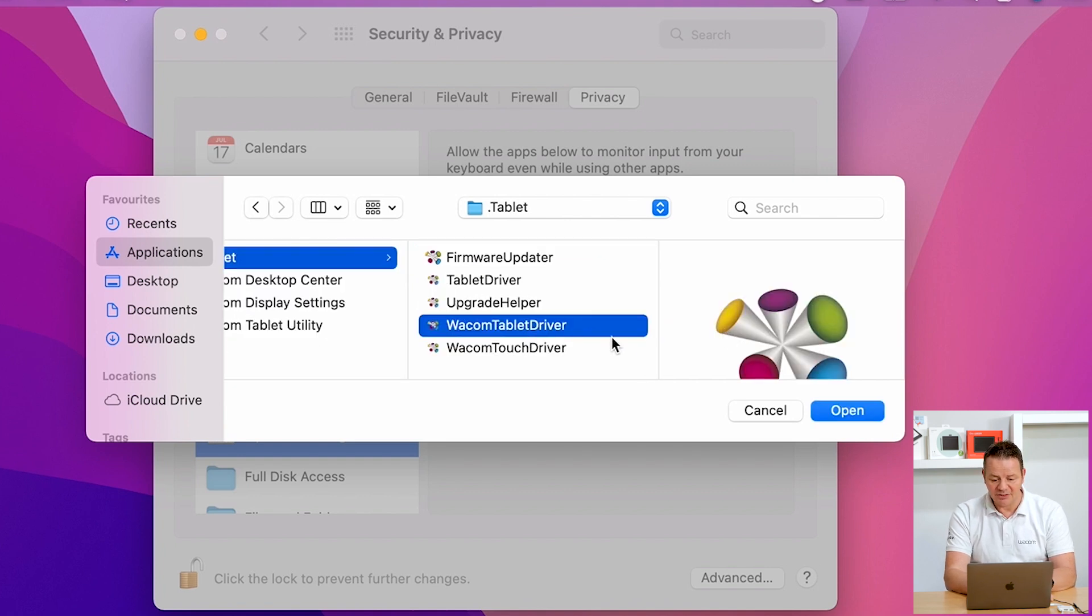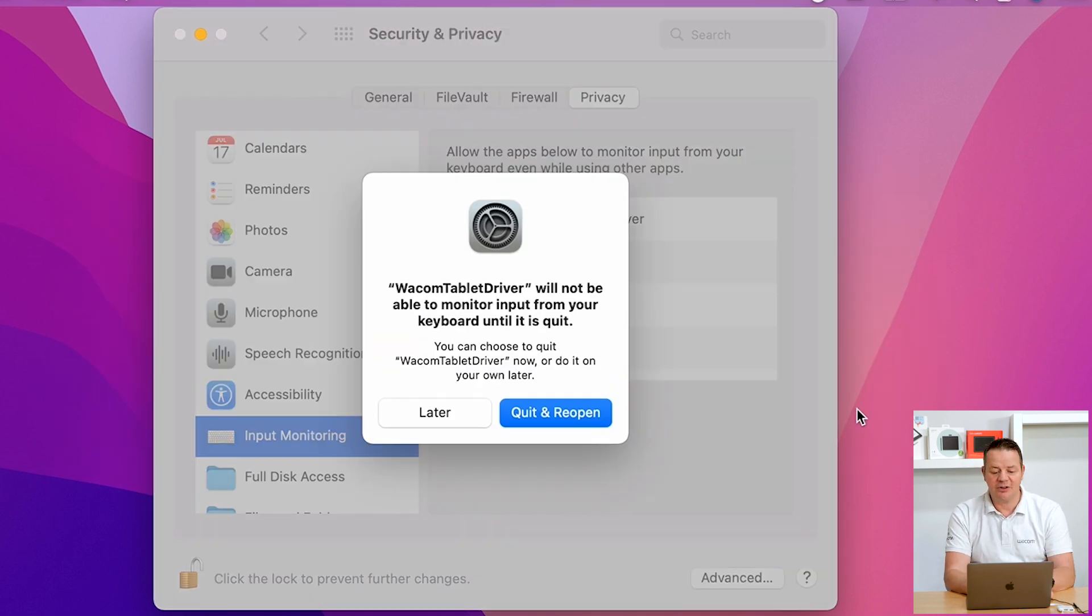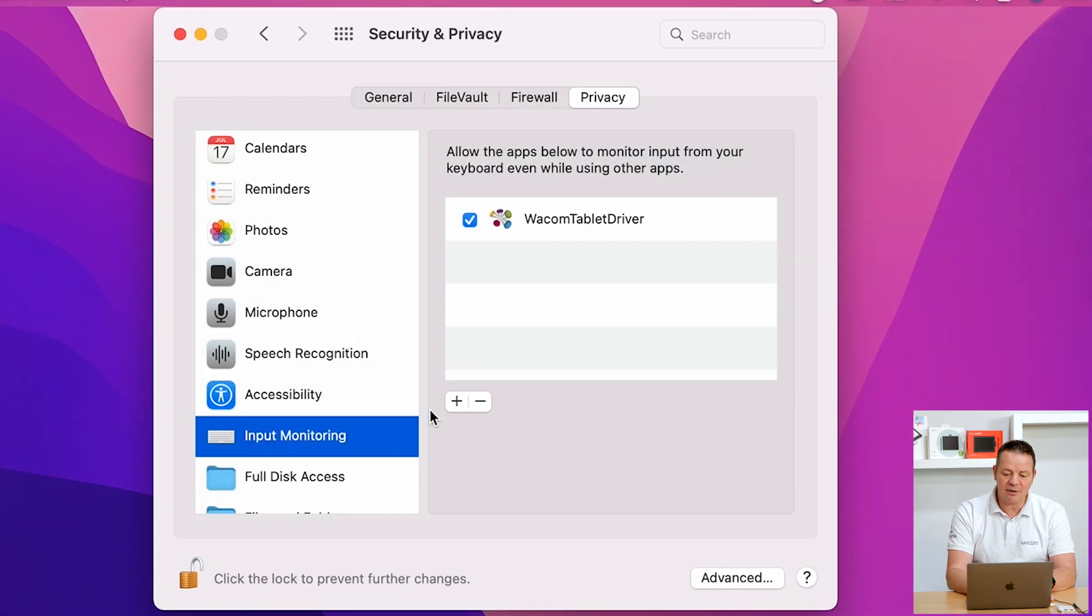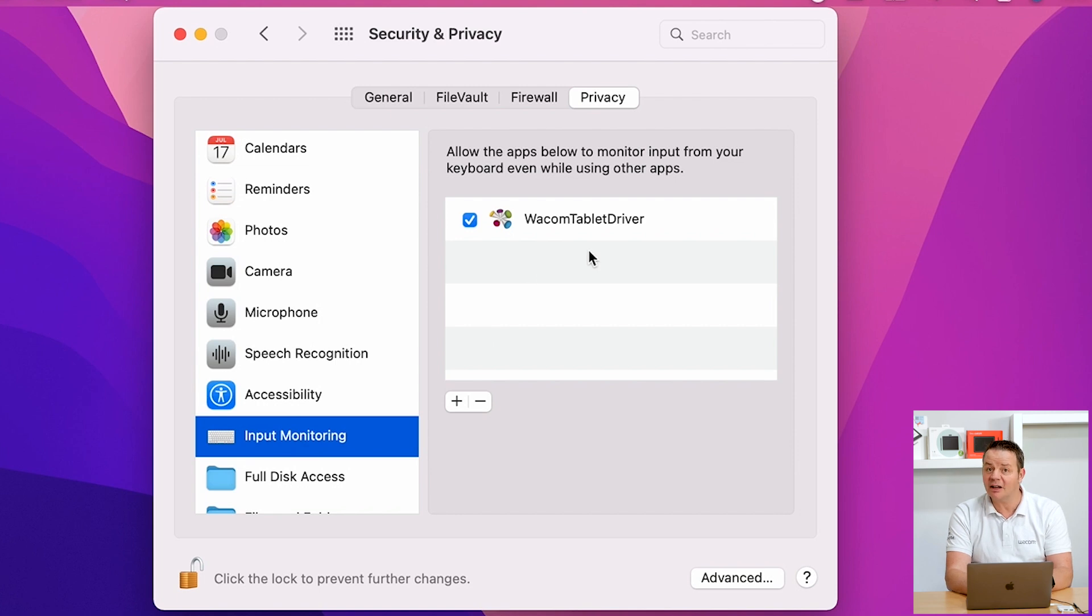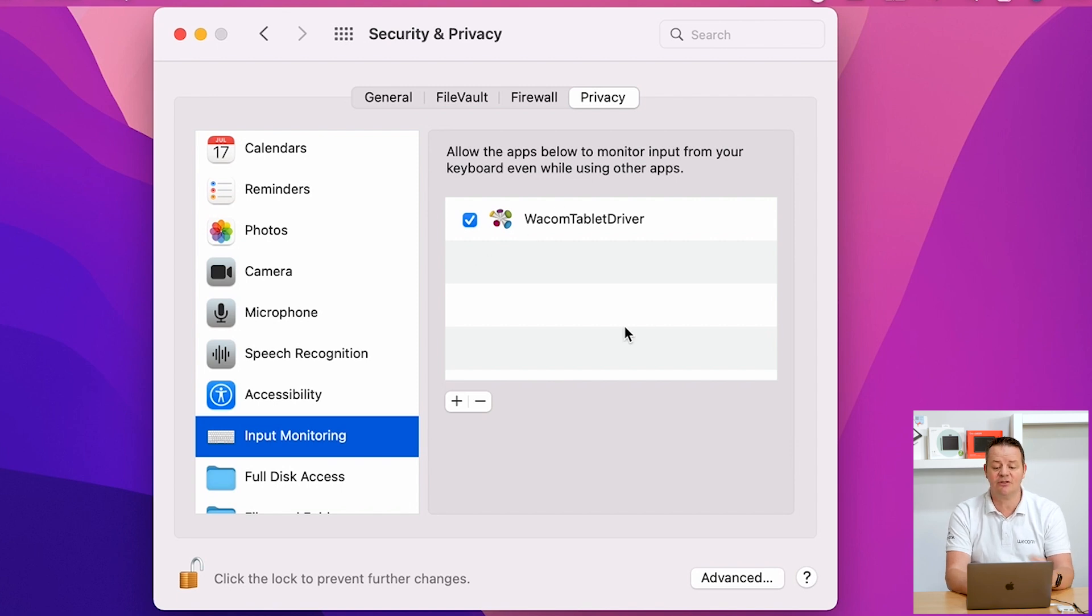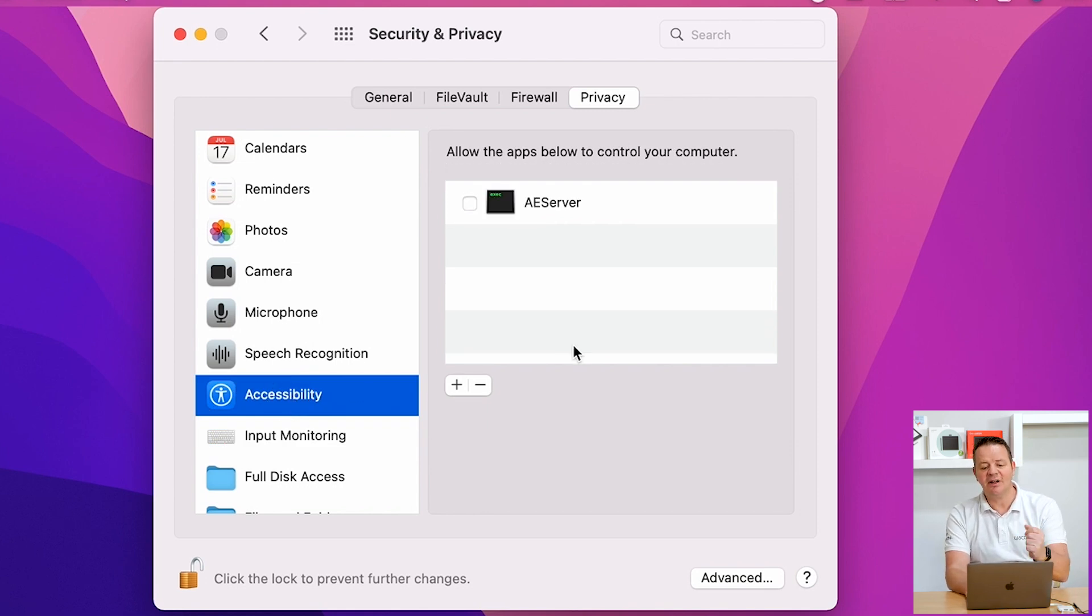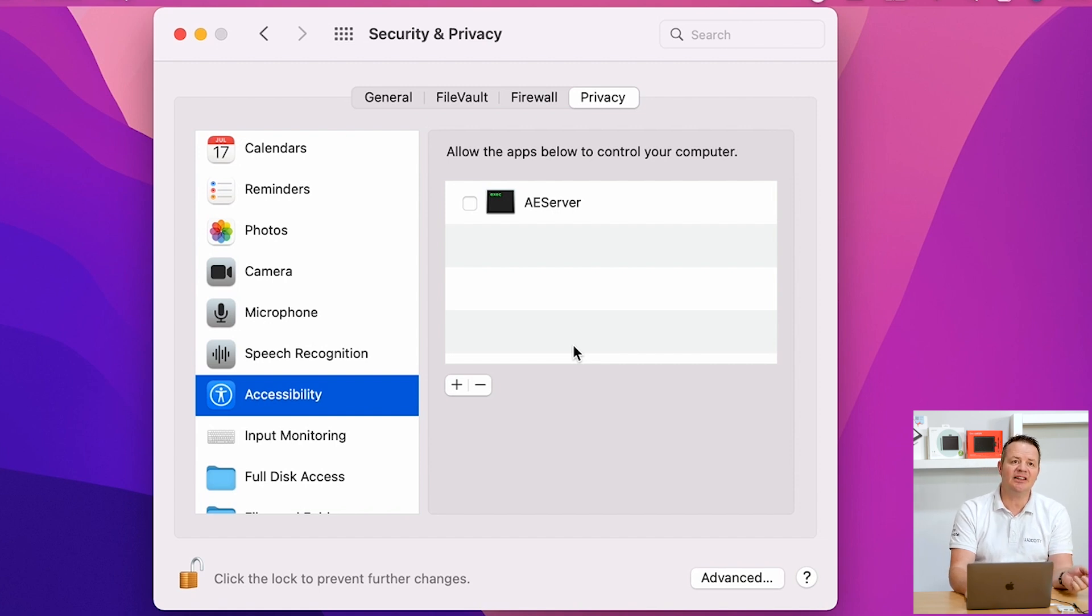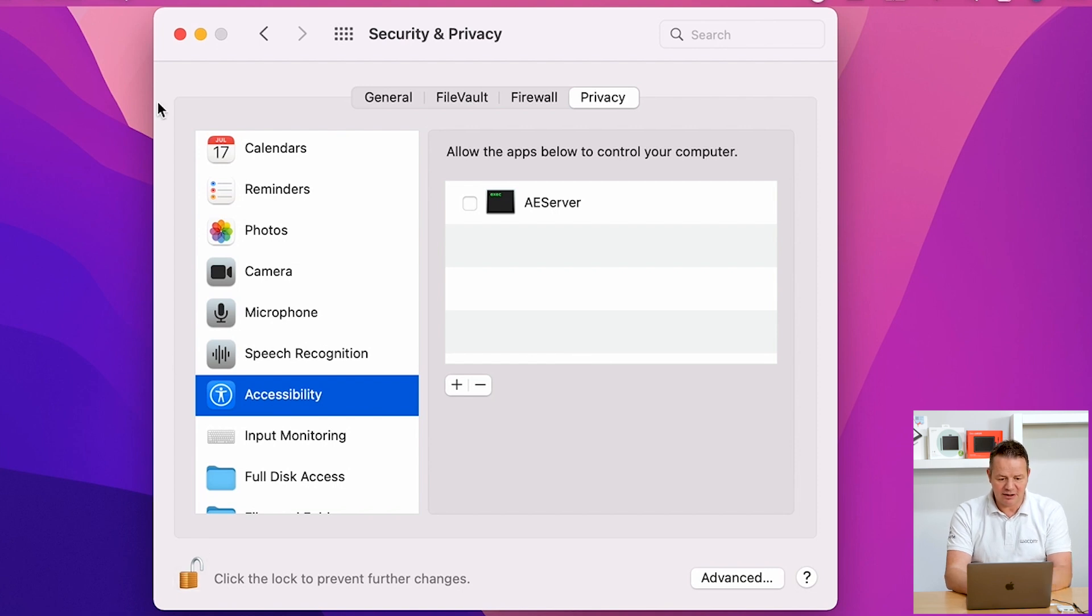We mark this one and click on Open. Now we get a message from the operating system. We can click on Later here. What we see now in our Privacy tab, Input Monitoring, is a Wacom Tablet Driver entry which is check marked with a blue box. So everything should work. However, we are still missing the entry in Accessibility. This doesn't matter. This IO Manager entry will be added automatically after we have restarted our Macintosh. Let's close that window and restart our Mac.